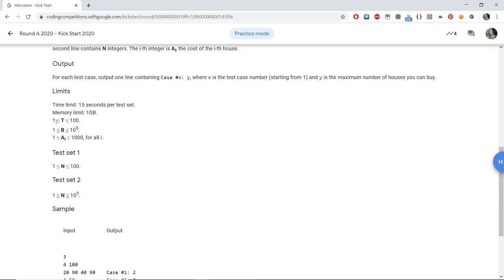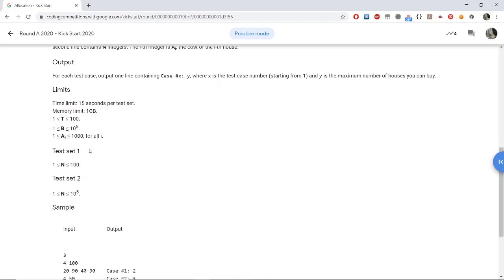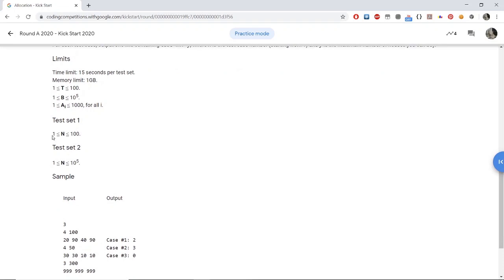The constraints of the problem are that there are up to 100 test cases. The budget we have is up to 10^5, whereas the cost of the houses are only up to 1000. The small test case has N up to 100, whereas the large test set has N up to 10^5.